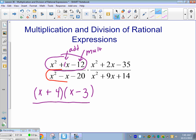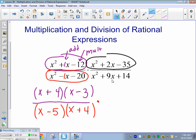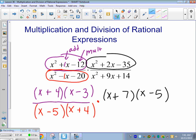Now I'm going to factor the denominator: x squared minus 1x minus 20. We're looking for what multiplies to negative 20 and adds to negative 1. Next, x squared plus 2x minus 35 — we're looking for what multiplies to negative 35 and adds to positive 2. Good: plus 7 and minus 5.